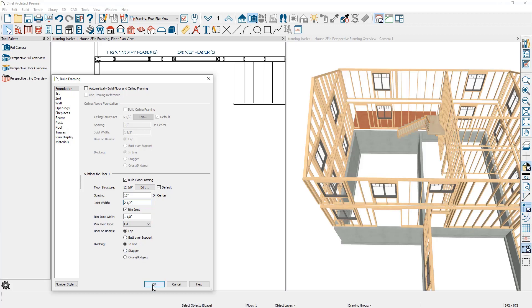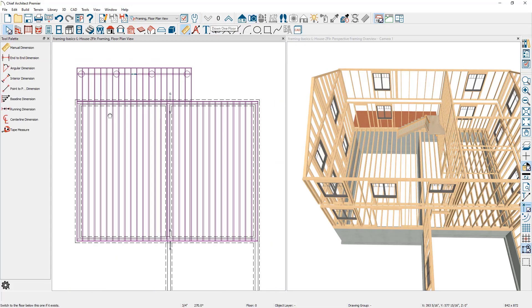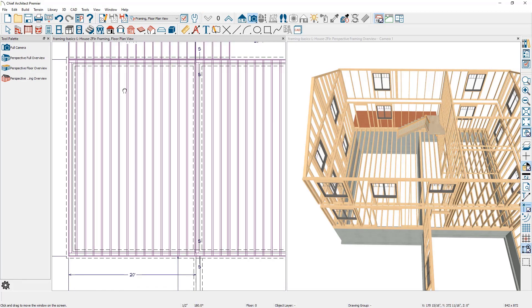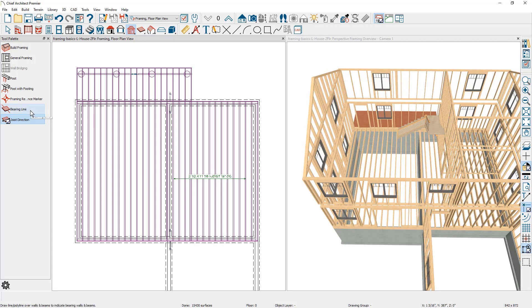Let's go ahead and build the floor framing. In the 3D view, you can see the floor framing. In the plan view, if I use the floor indicator and move down a level, this is where the floor framing shows up. Let's take a look at making some changes to the floor framing. On the right-hand side of this partition, I want to change the floor framing to go perpendicular to where it's currently going.